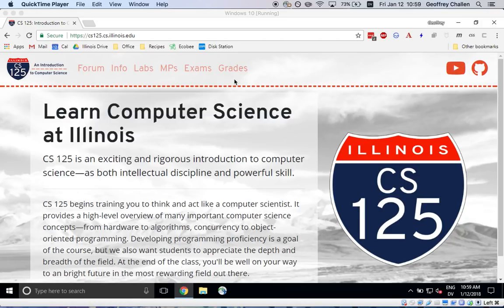Hi, this is Jeff Challen again and welcome back to CS125. In this screencast I'm going to show you how to install IntelliJ.